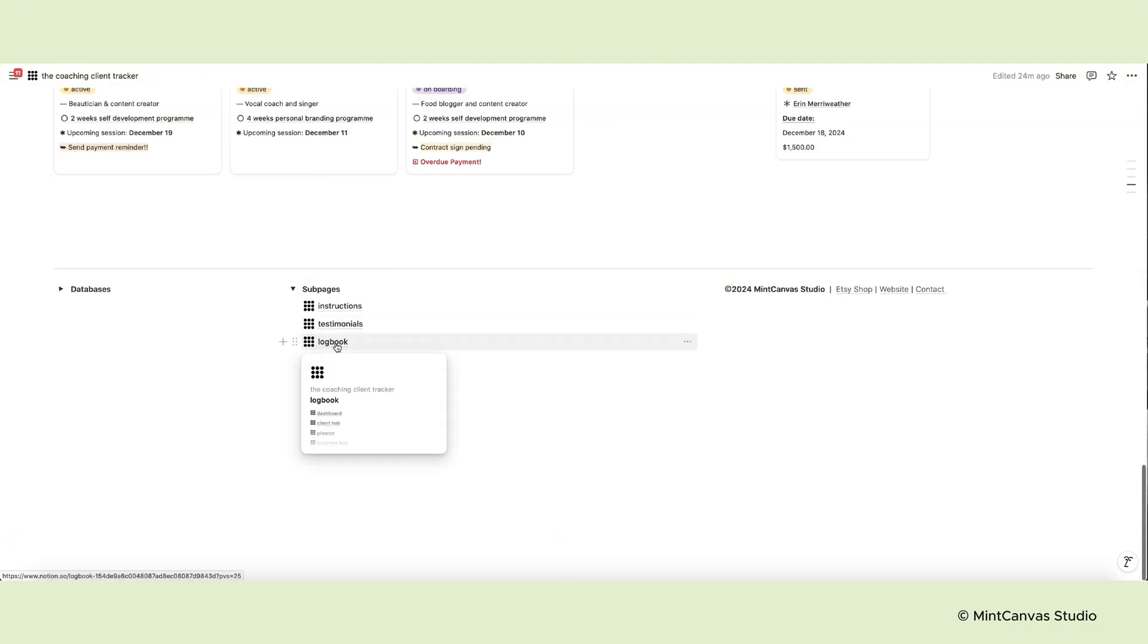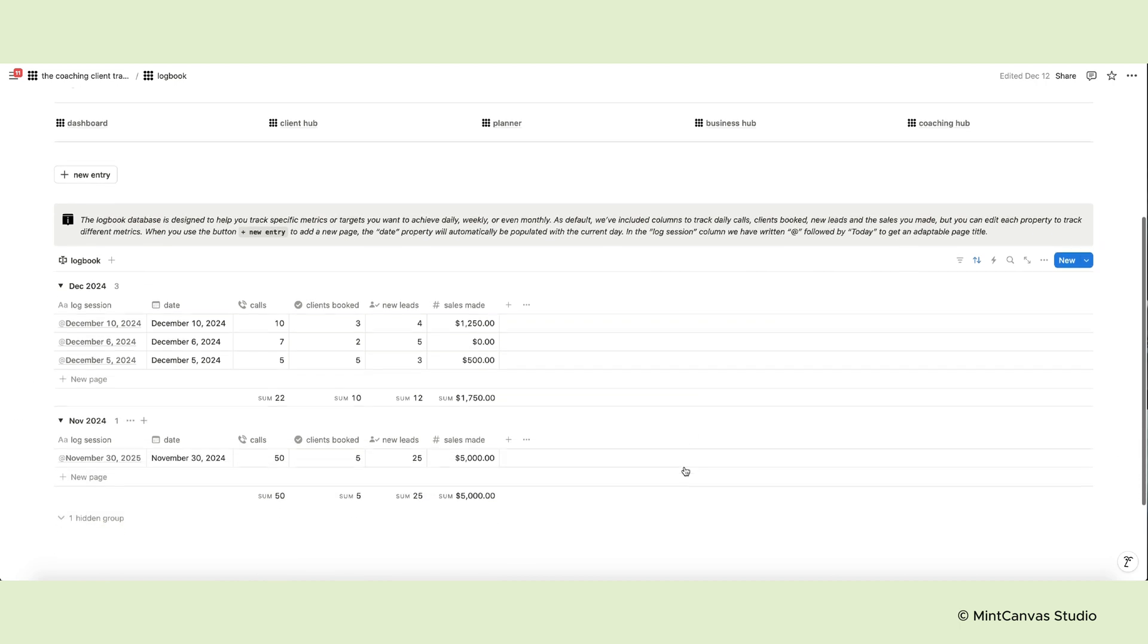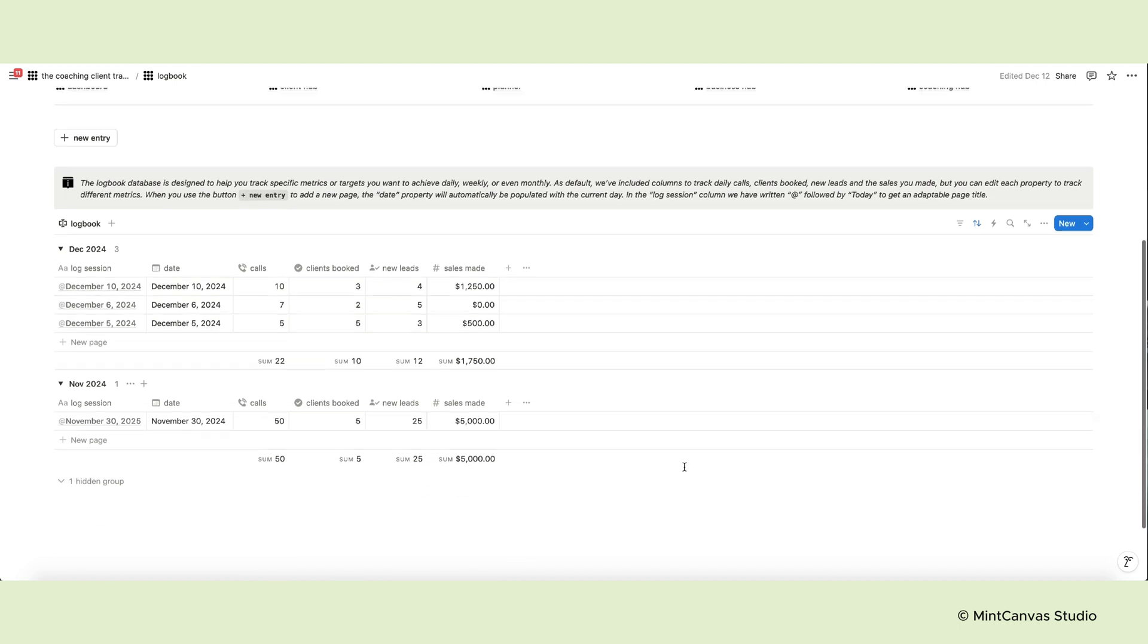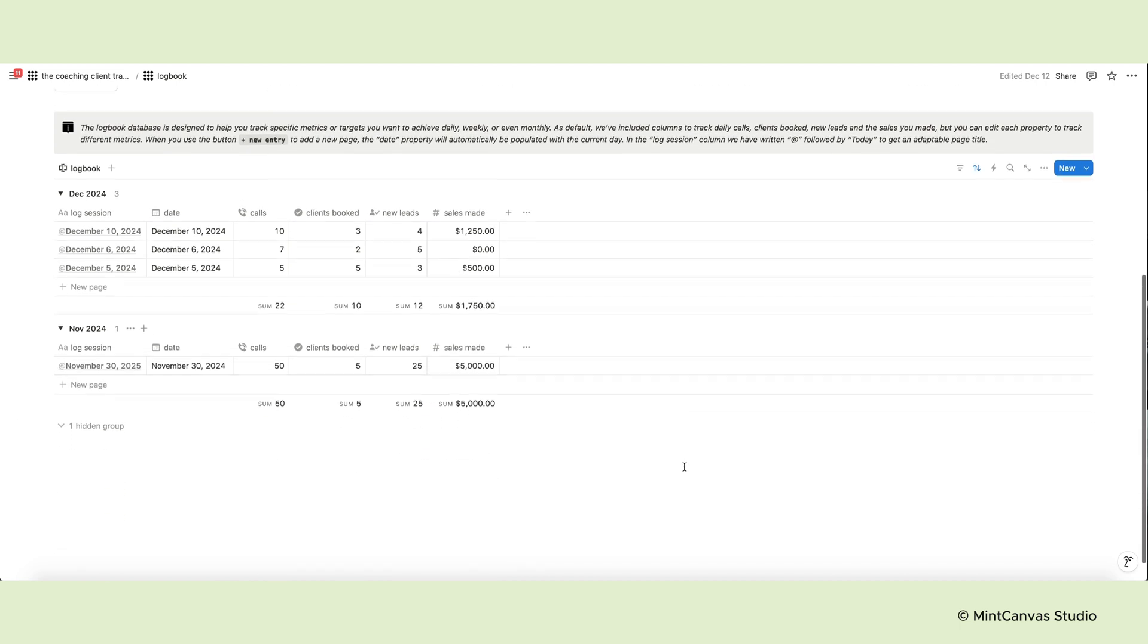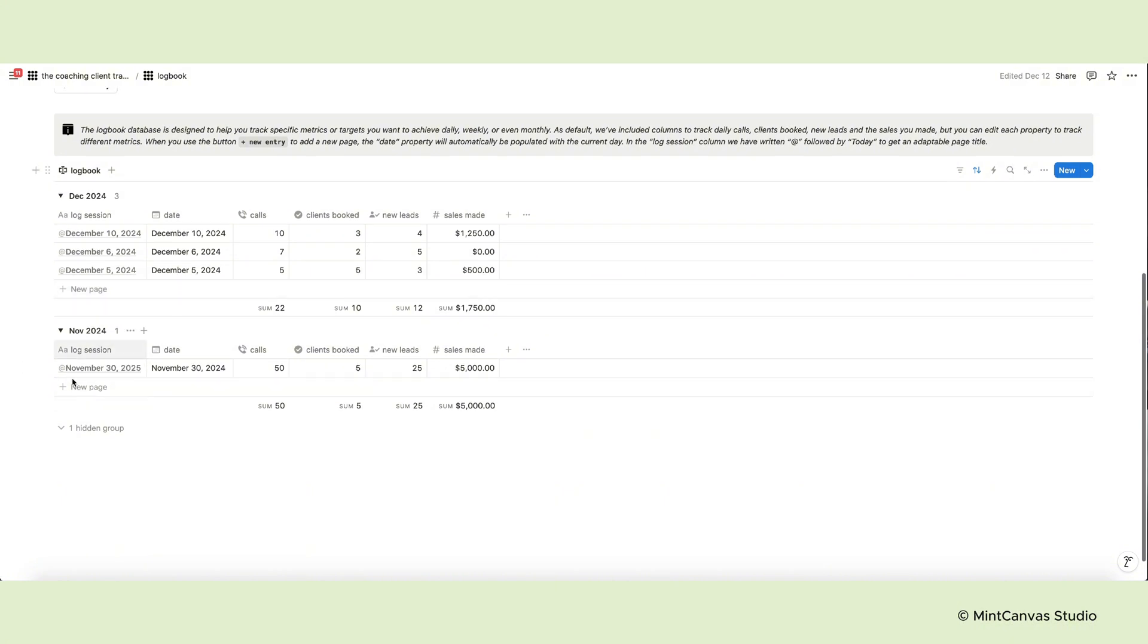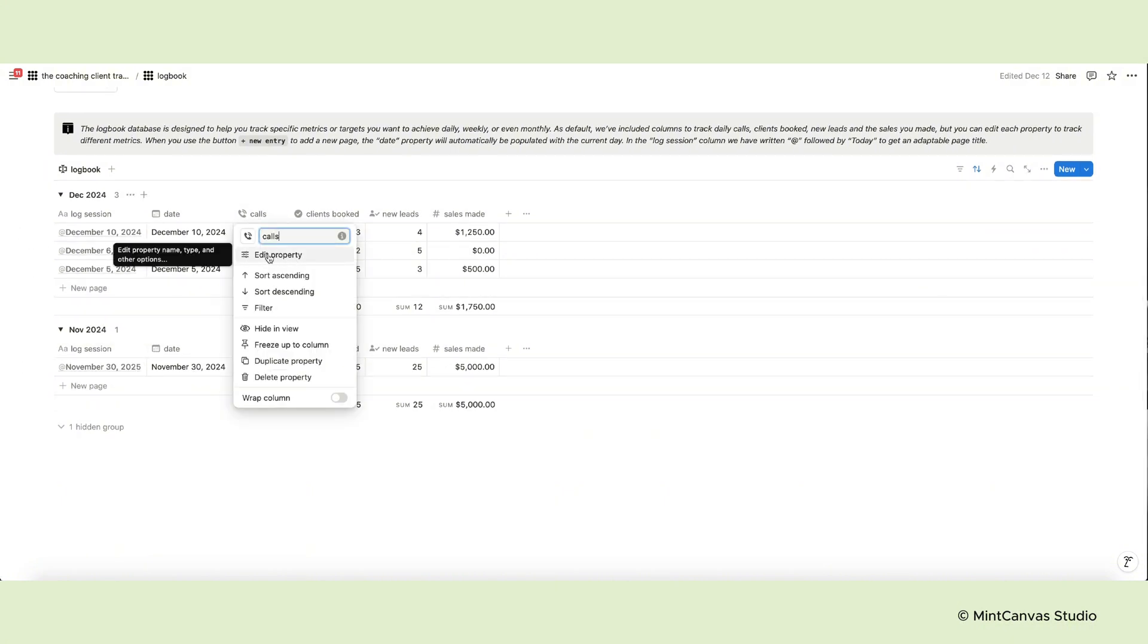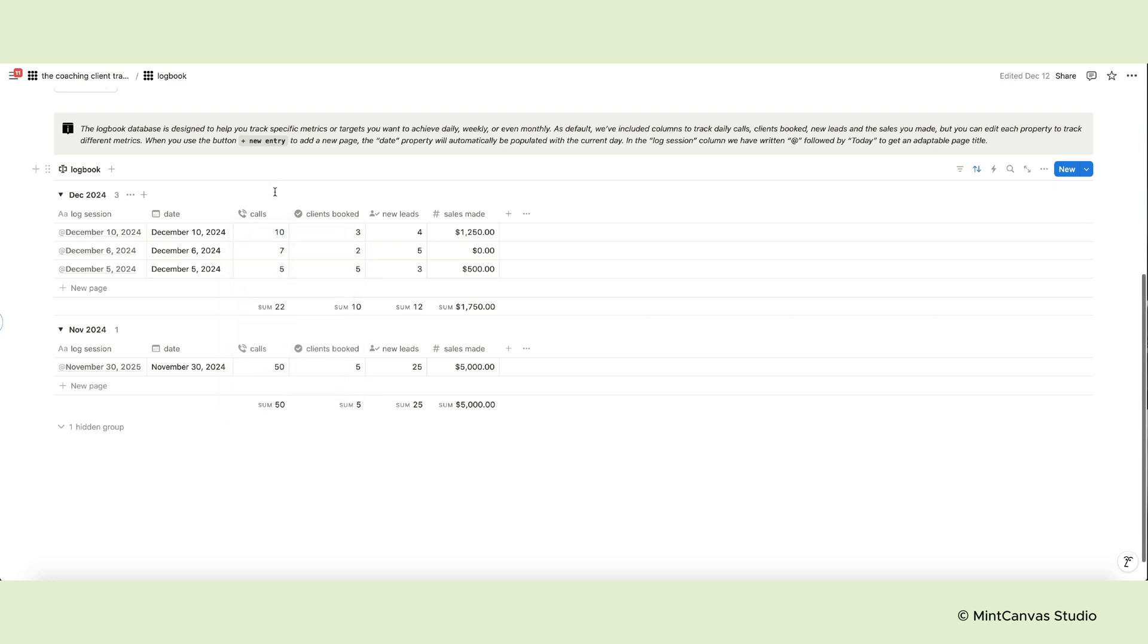Then there is the logbook page. The logbook is designed to help you track specific metrics or targets you want to achieve daily, weekly or monthly. As default, we've included columns to track daily calls, clients booked, new leads and the sales you made, but you can edit each property to track different metrics.